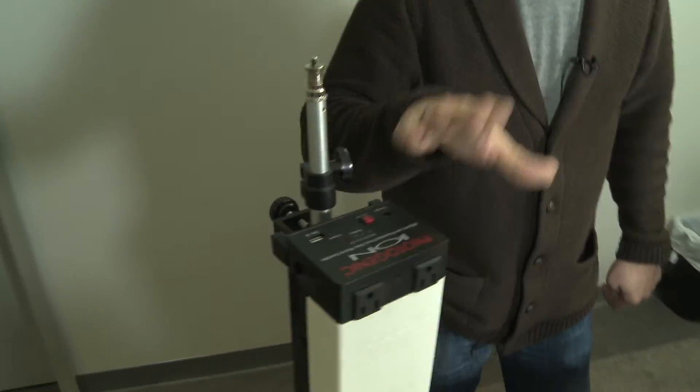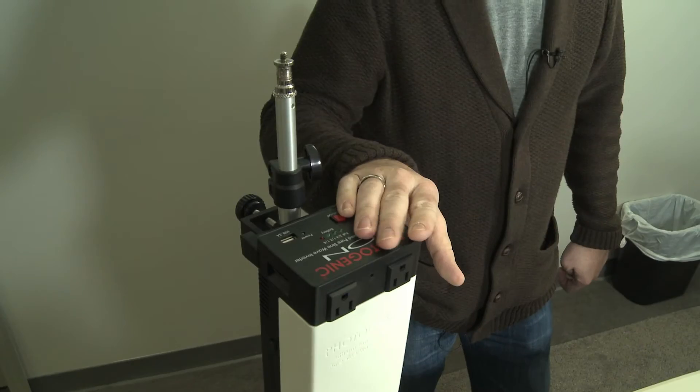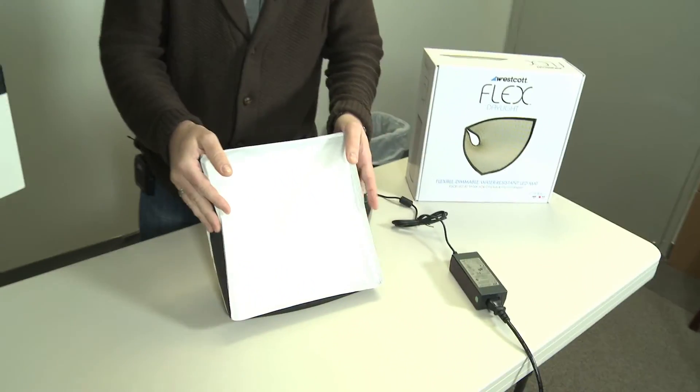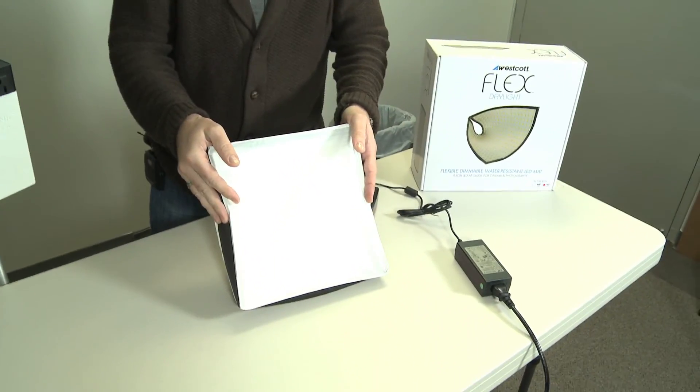And one of these should be able to power a couple of these lights for at least a couple of hours.